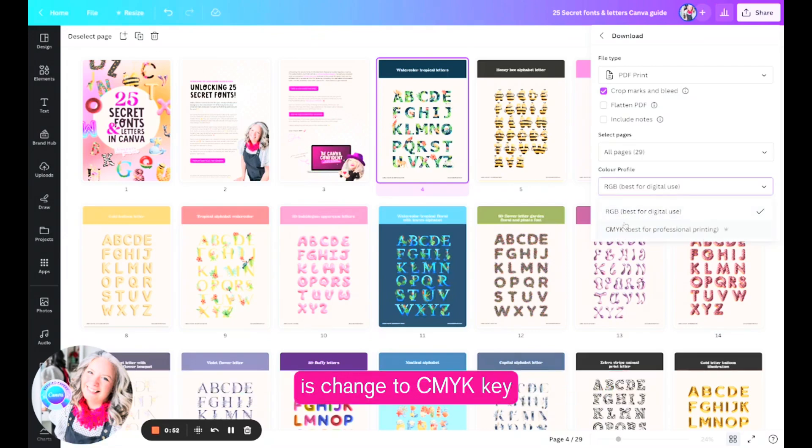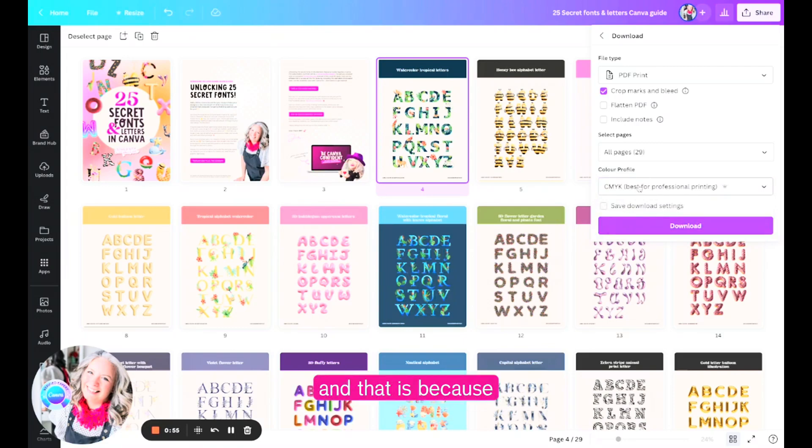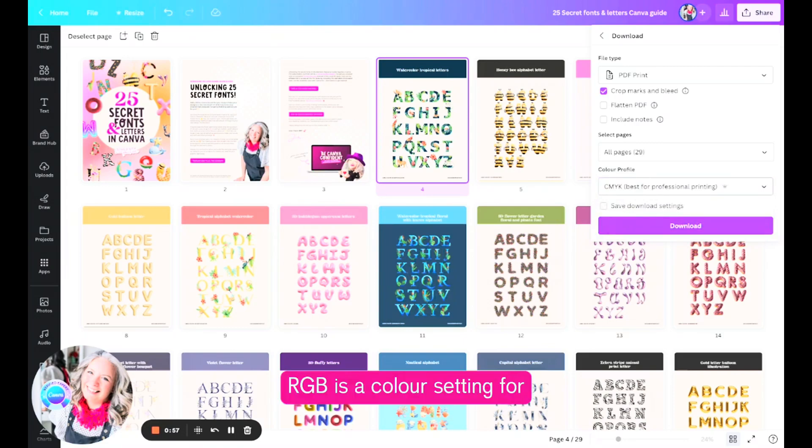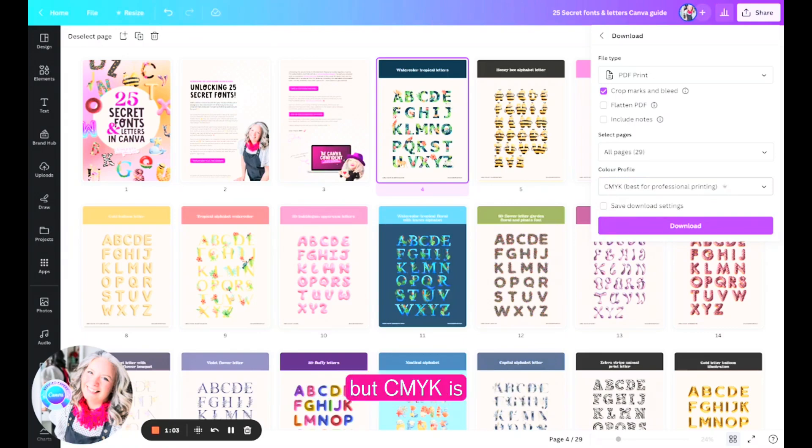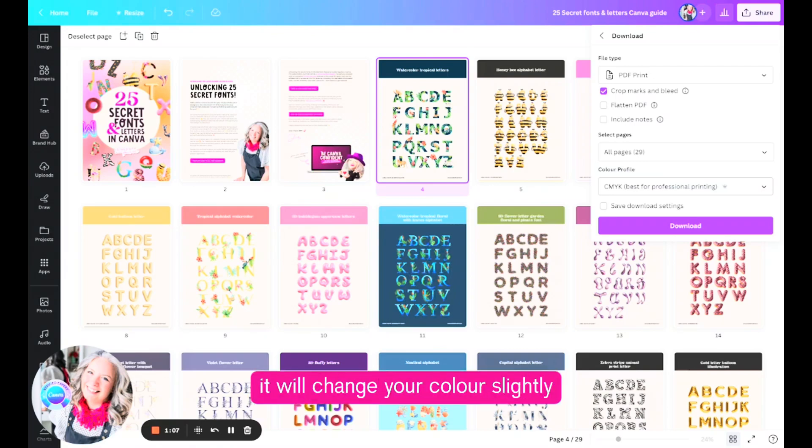But again, another thing we need to make sure we do is change to CMYK for printing. That is because RGB is the color setting for digital and on-screen viewing, but CMYK is what is used for print, that is what color is made up of.